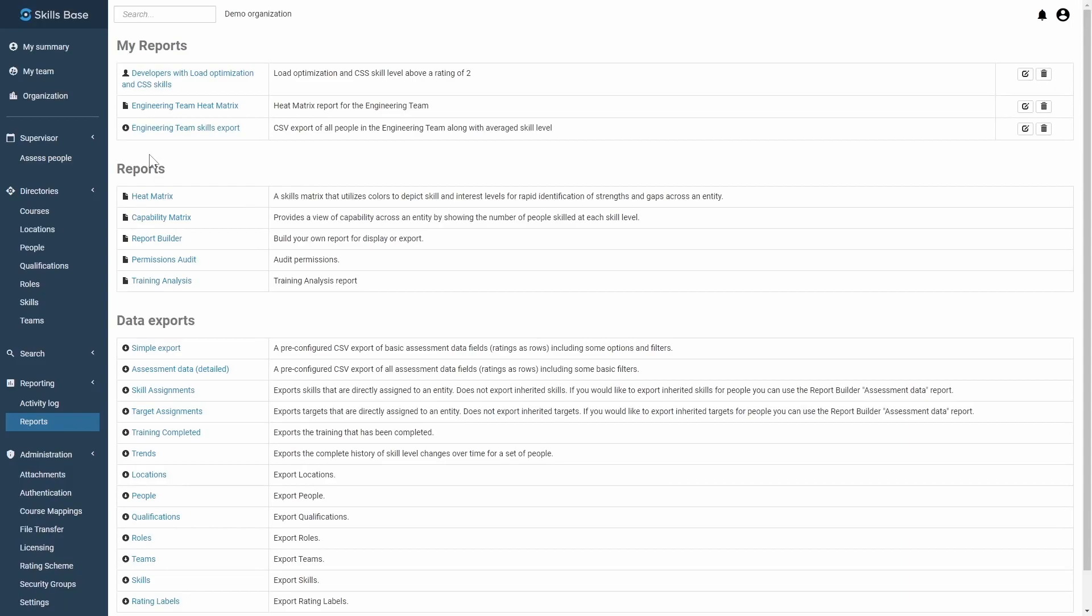The Capability Matrix in Skill Space allows you to get an insight into the depth of talent at your workplace.